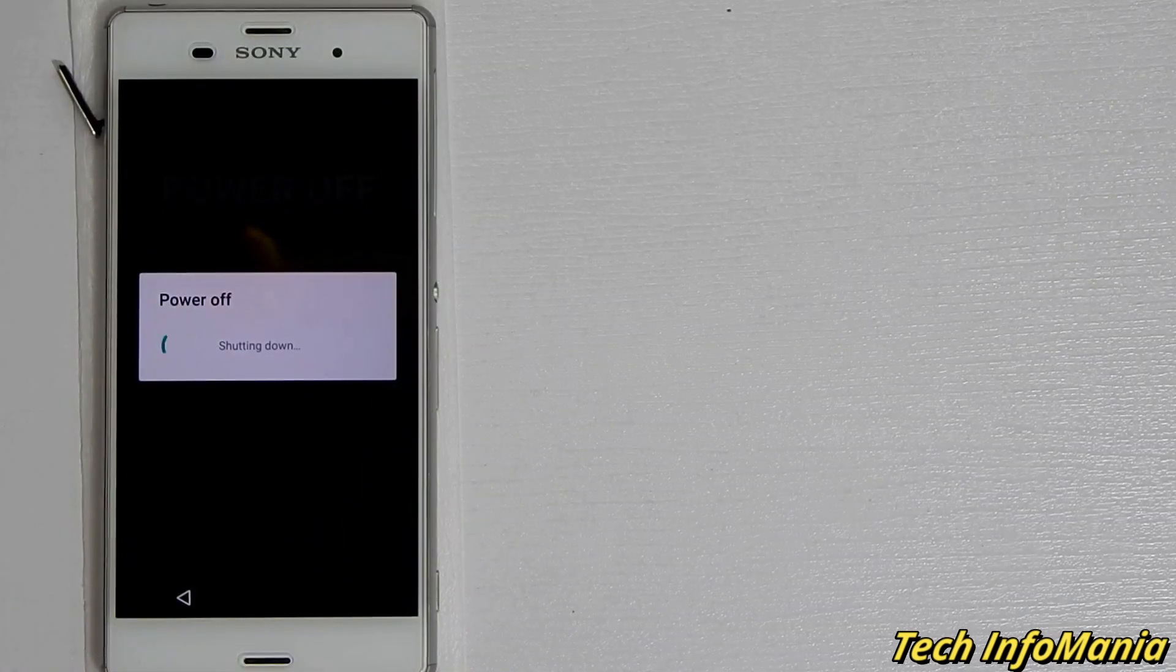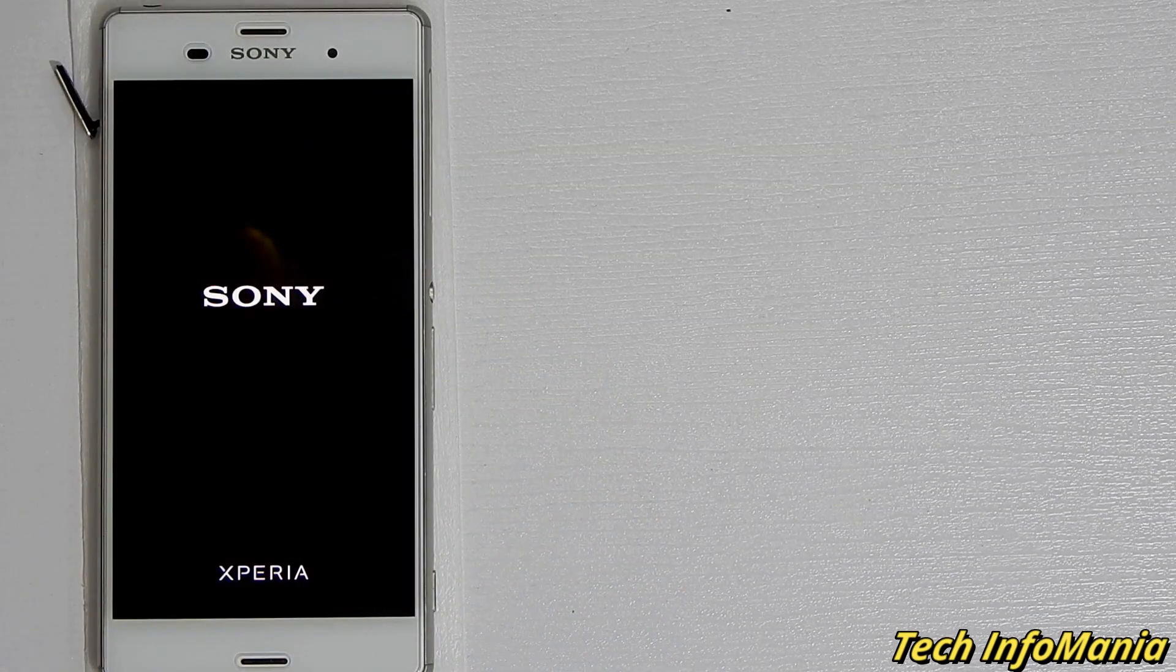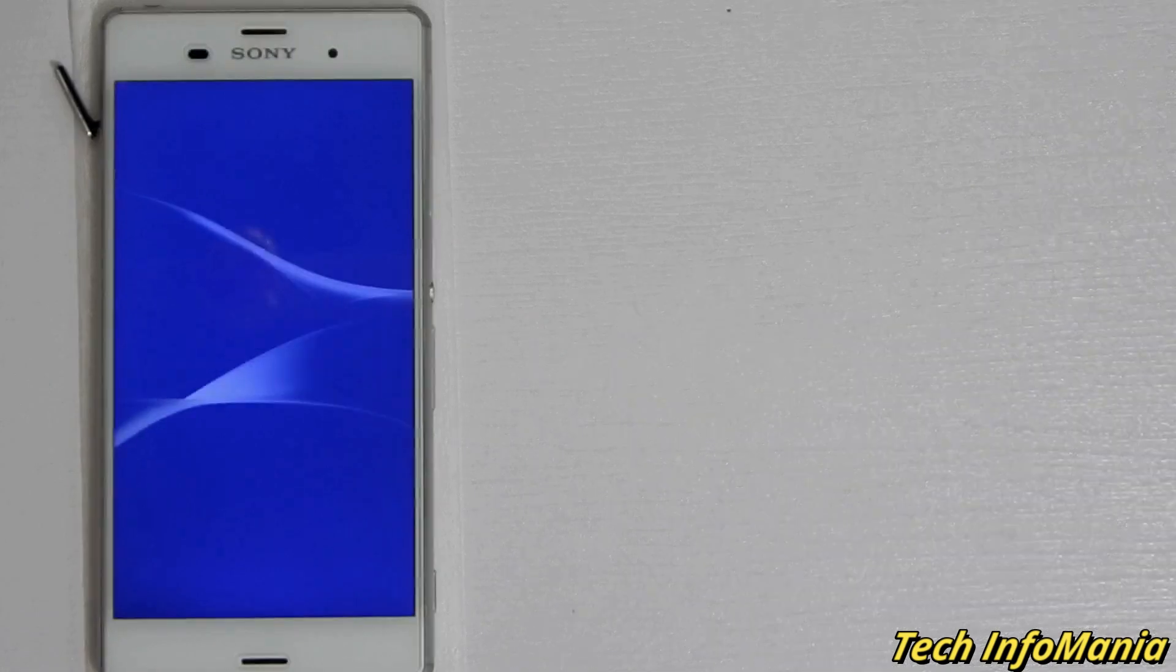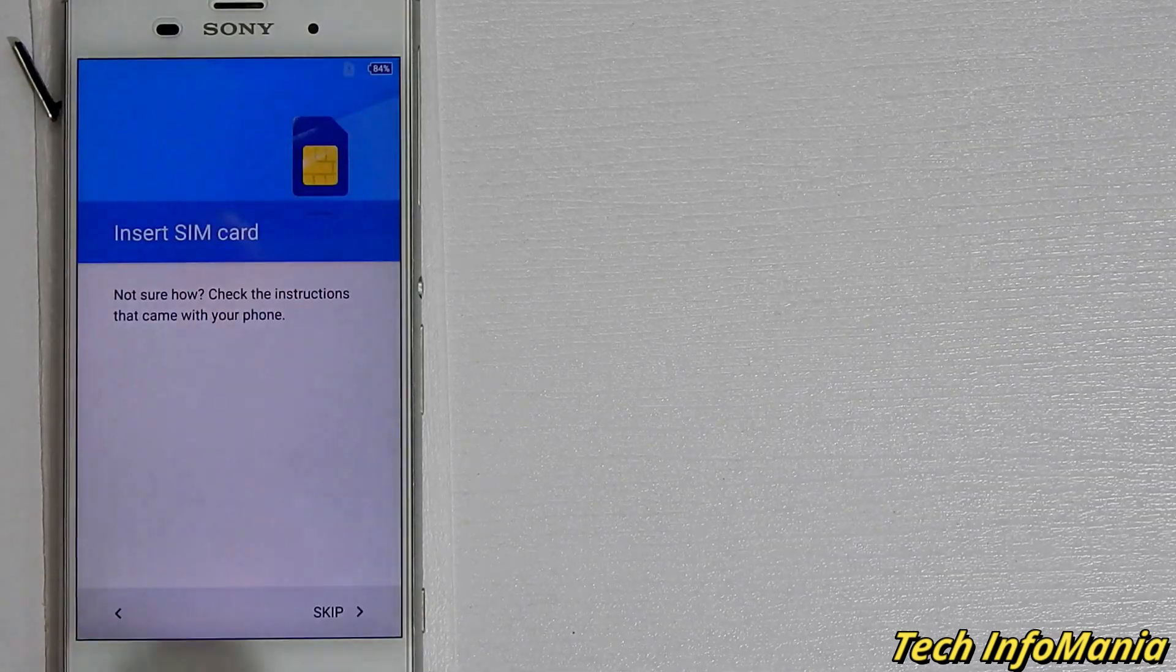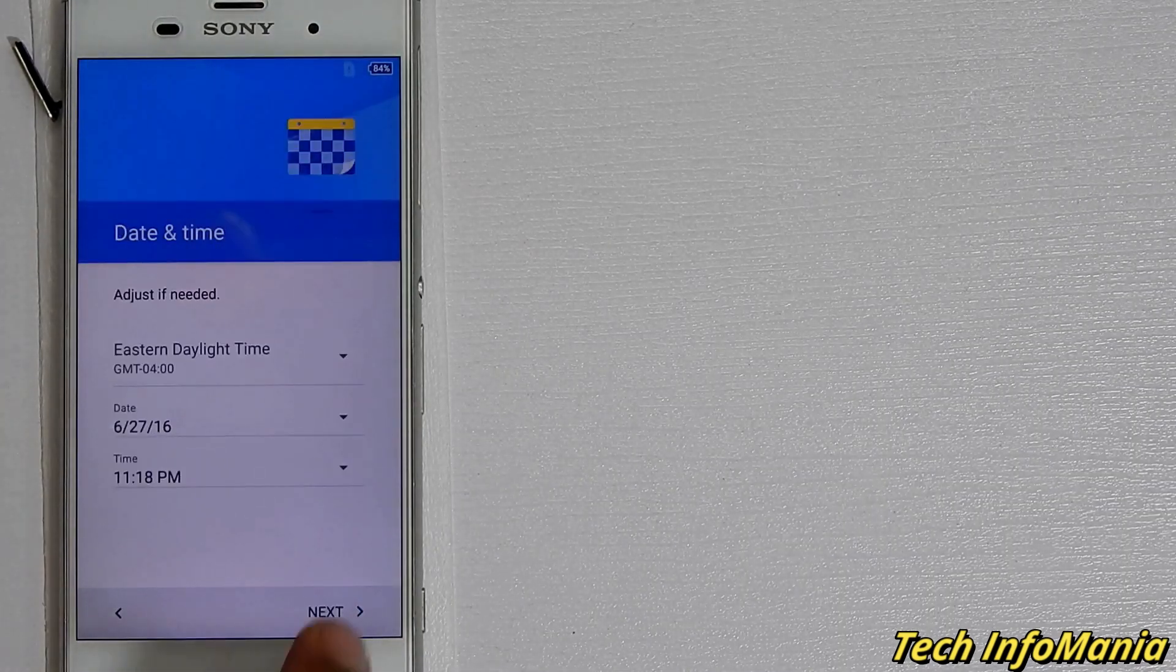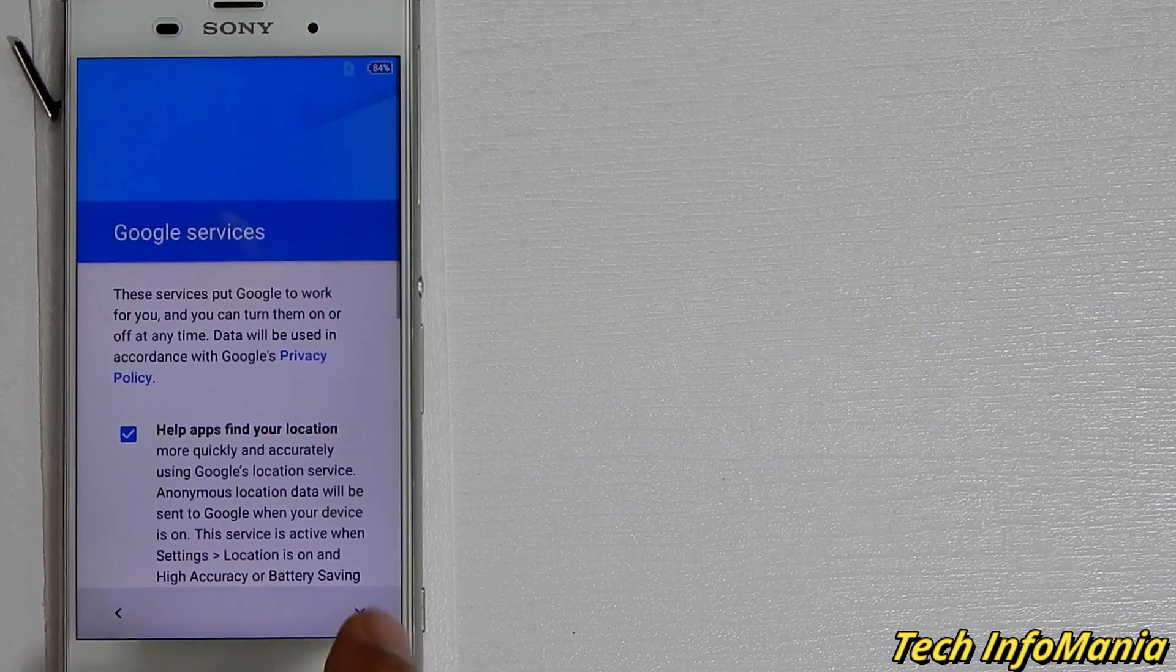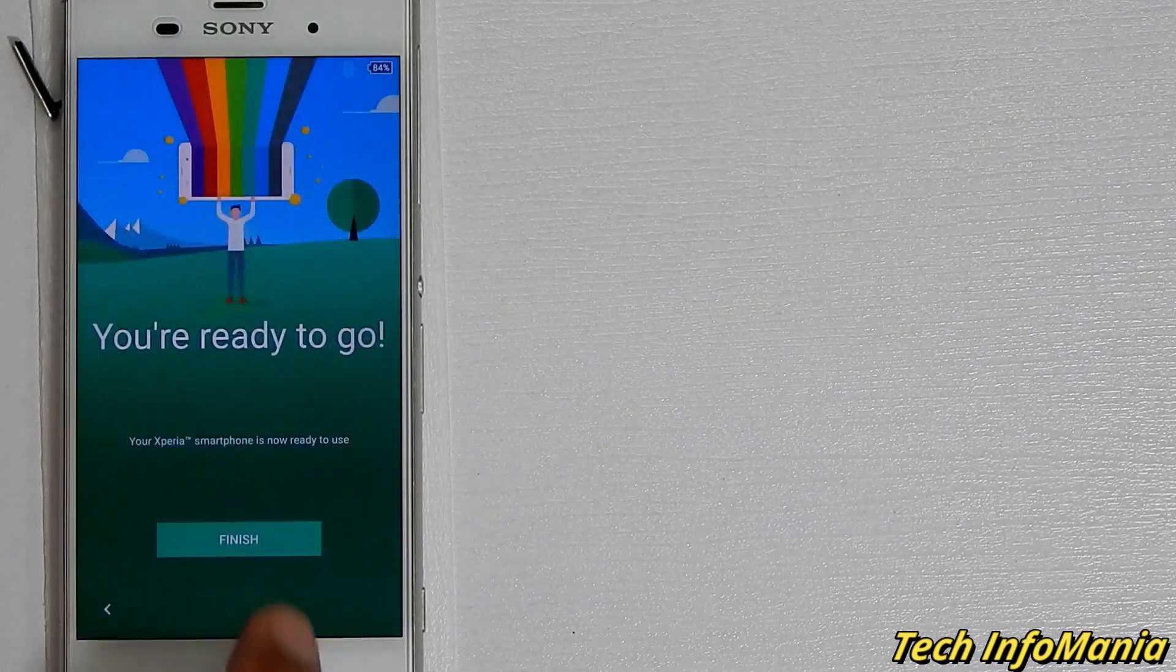In case if your device prompts power off option after the first boot, then tap on the power off so your set will get powered off to get the default factory settings. Simply power on it again and this time device will behave normally. Complete the setup screen and enjoy the global firmware of Xperia Z3 D6603 on the Docomo Xperia Z3.